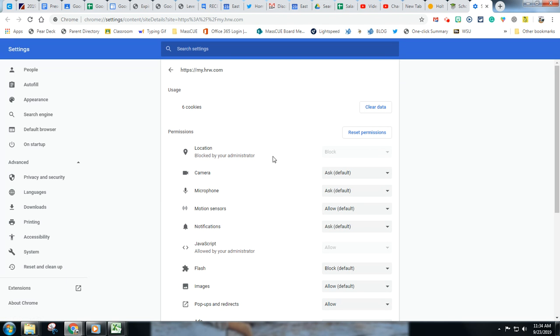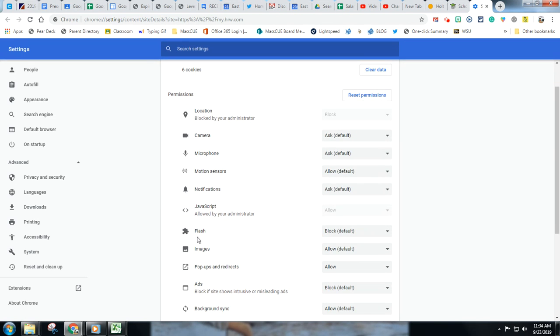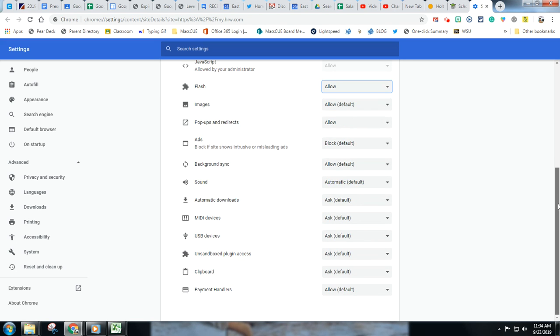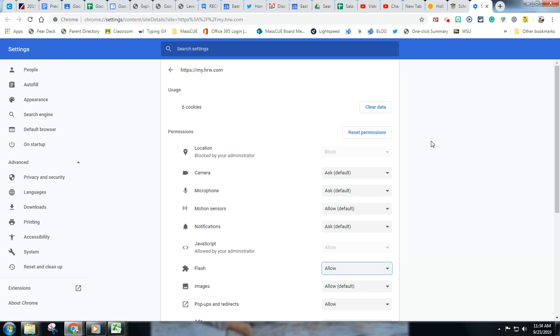And now I want to scroll down to Flash and see here where it says block by default. I want to go in allow. And what's nice with Google is that's automatically saved and now I'm all set. So now it says allow.